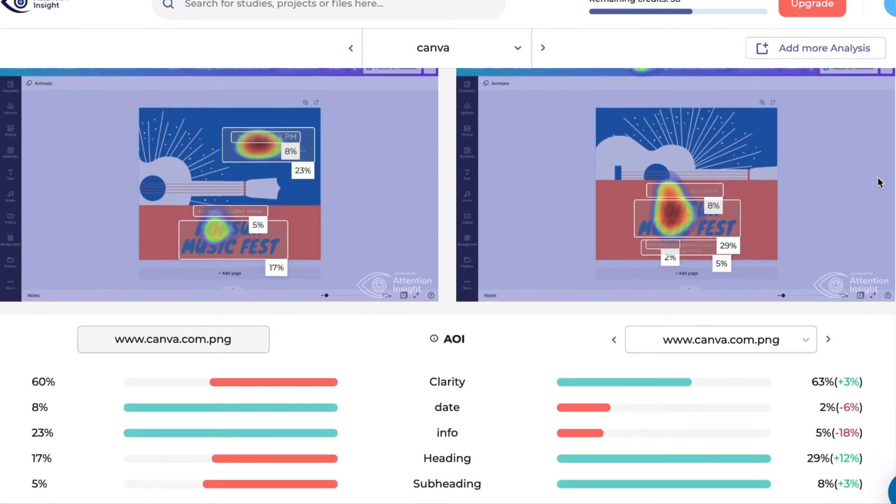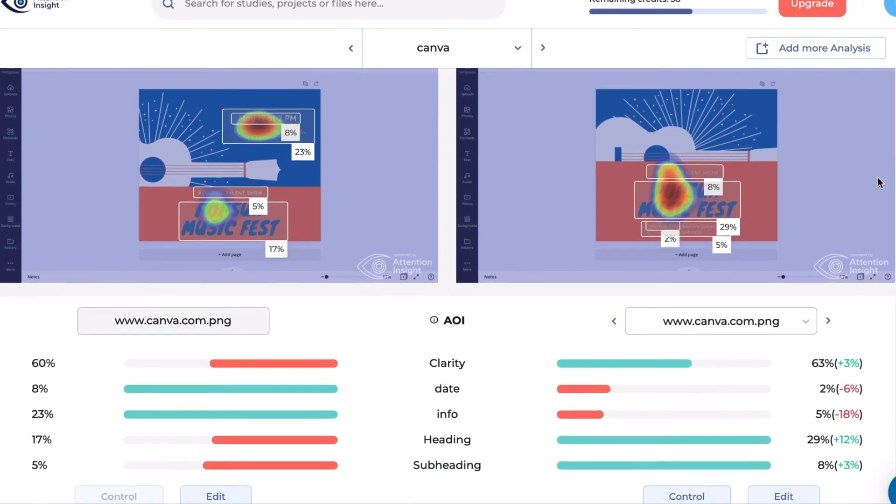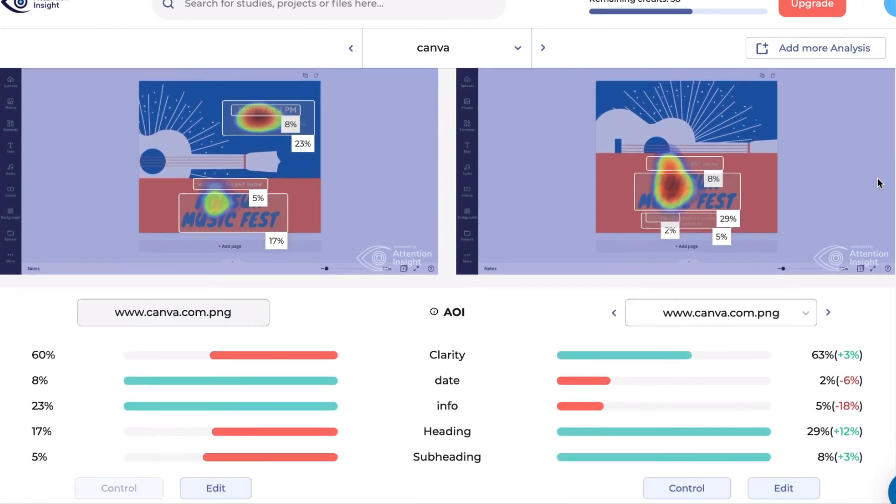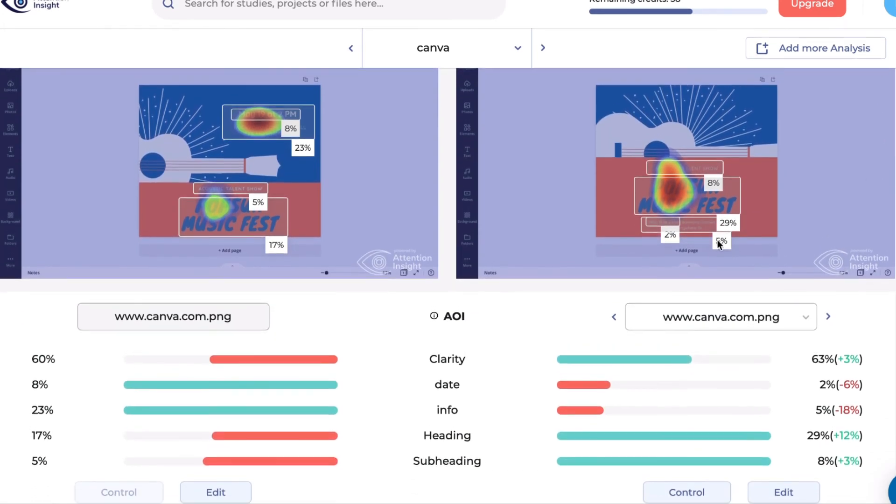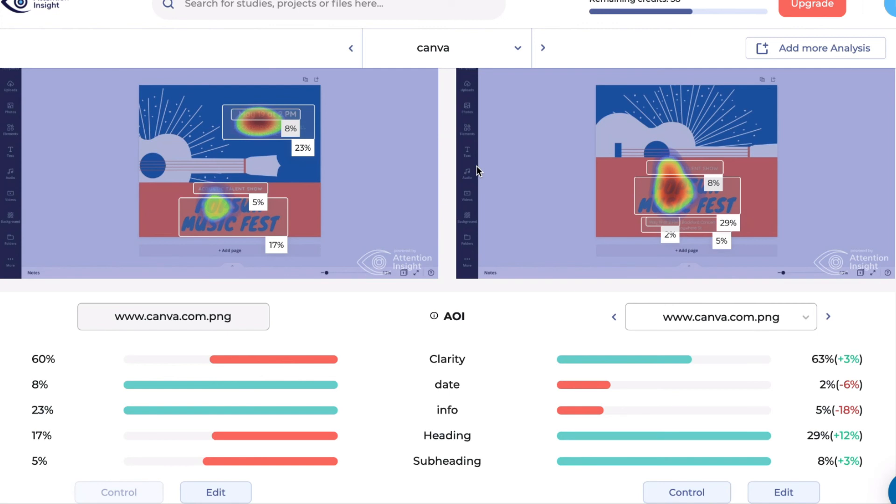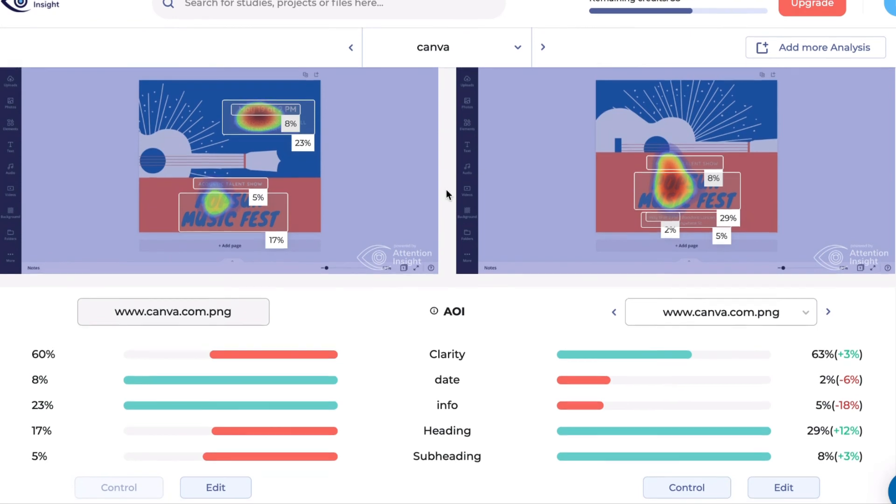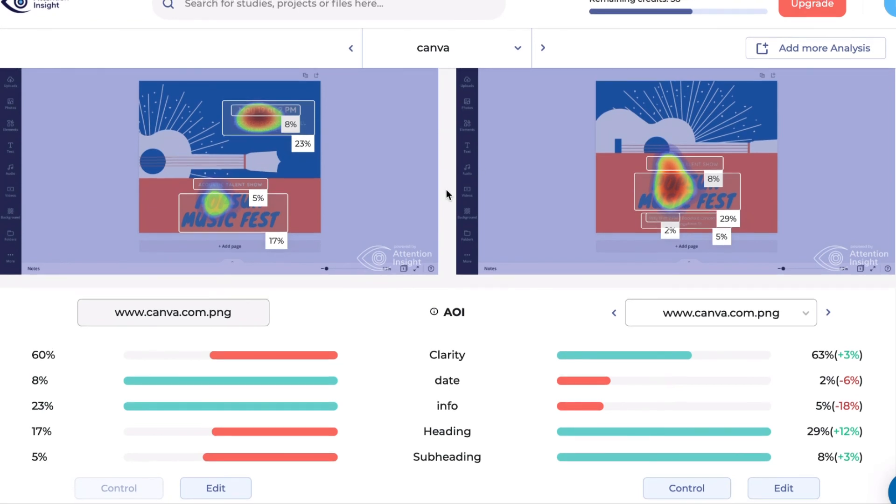Here we can see that in the old version of the poster on the right the date gets only 2%, while in the new one it's 8%. Percentage of the subheading as well as the heading slightly dropped. However, the percentage of the date and info areas increased, which is what our goal was.